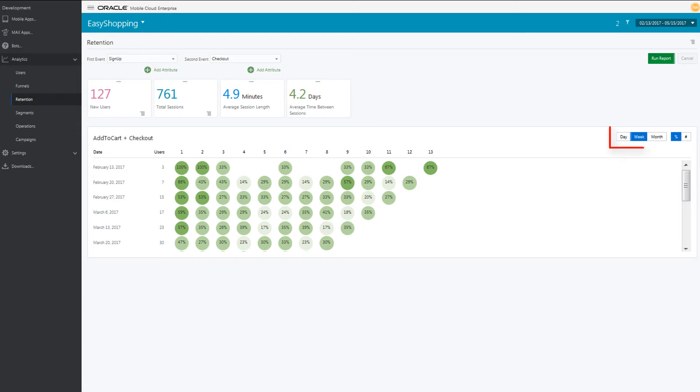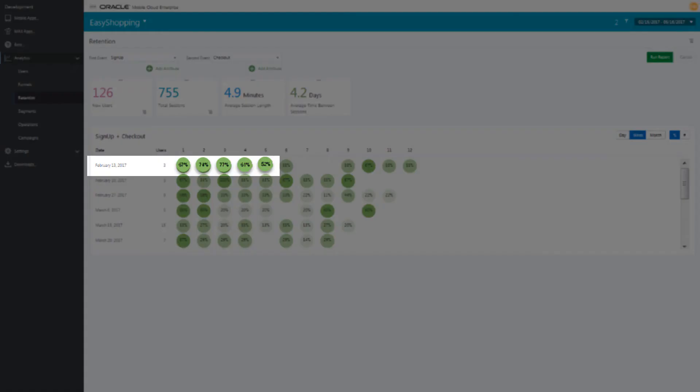You can display results by day, week, or month. Let's view results by week. These users are an engaged group.